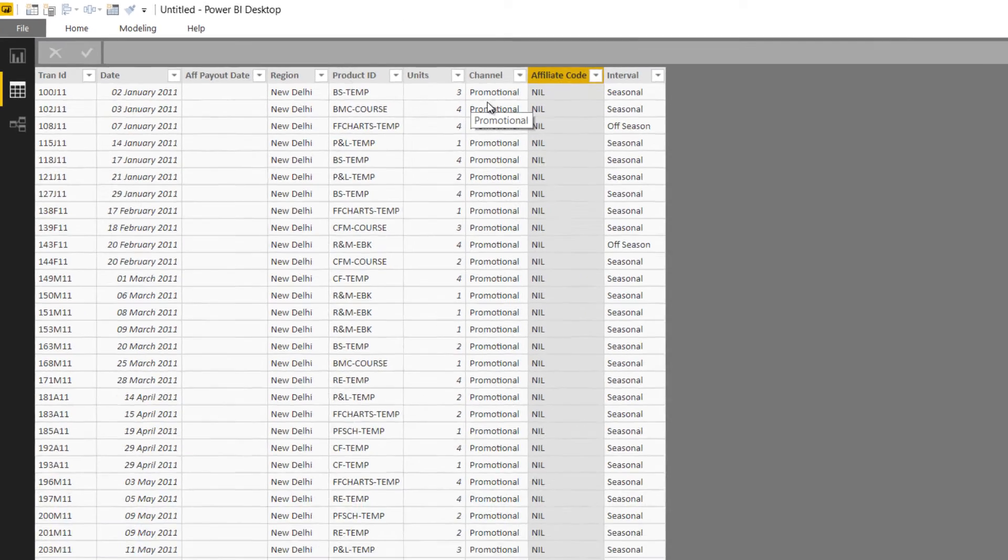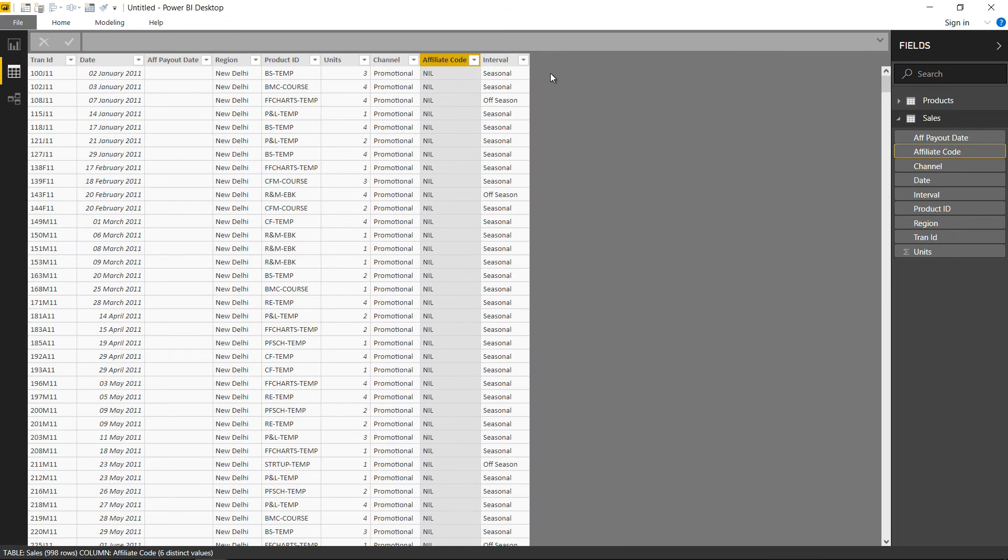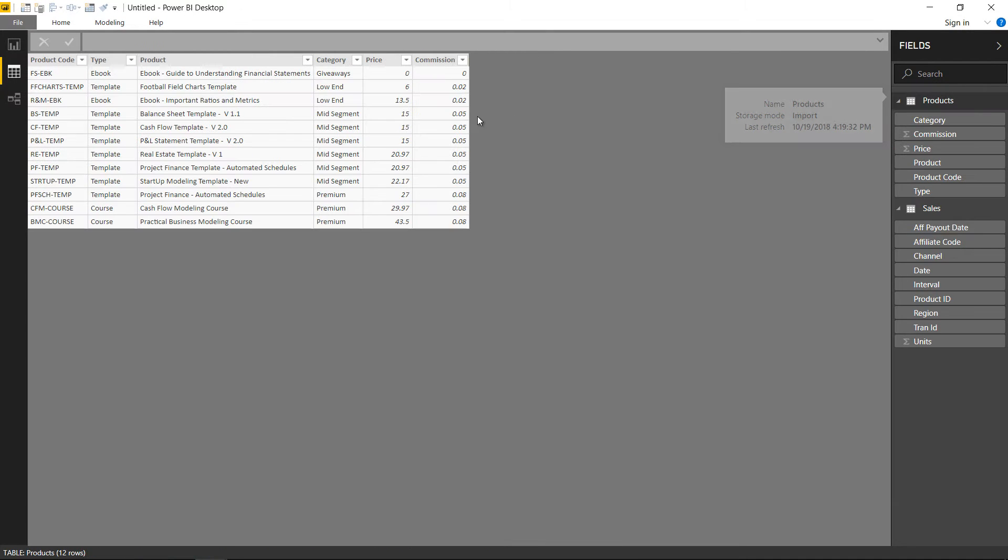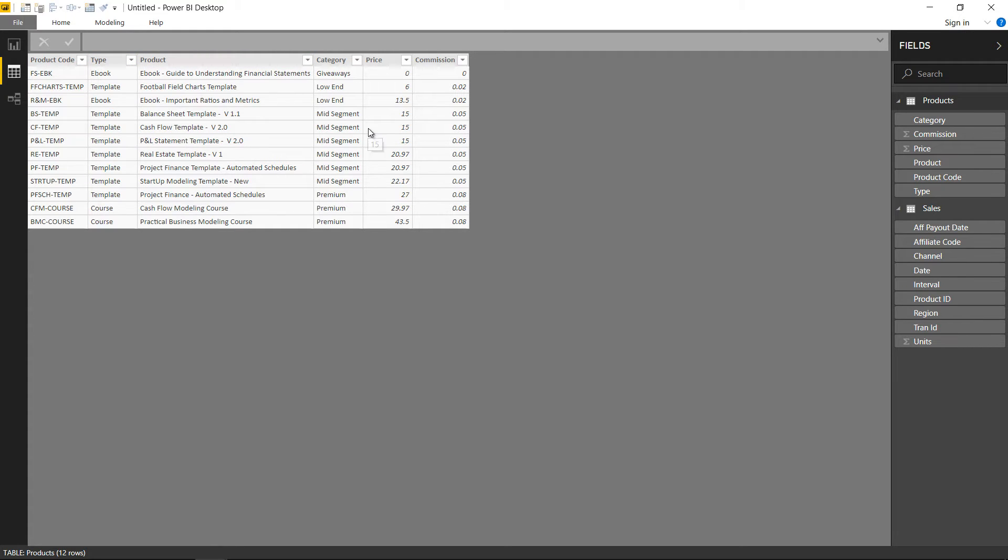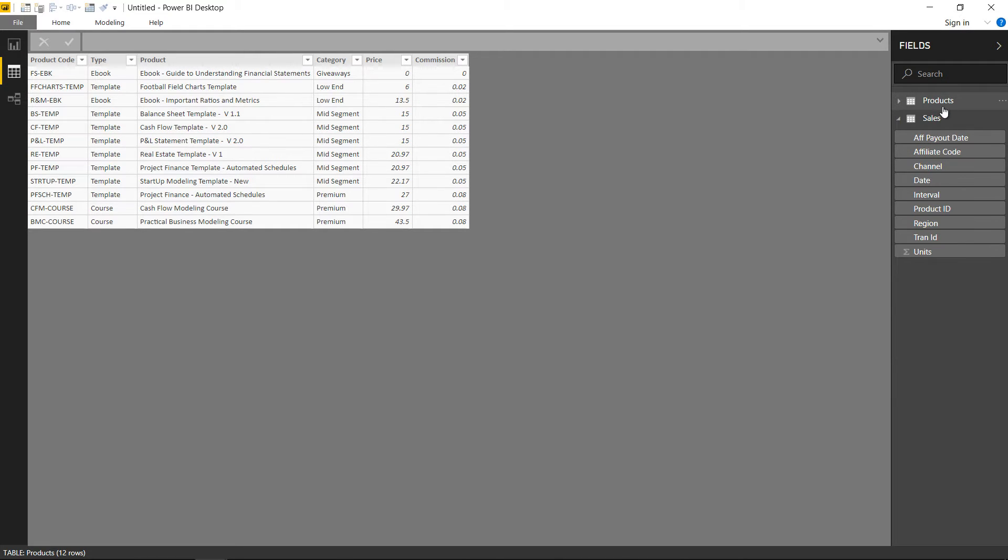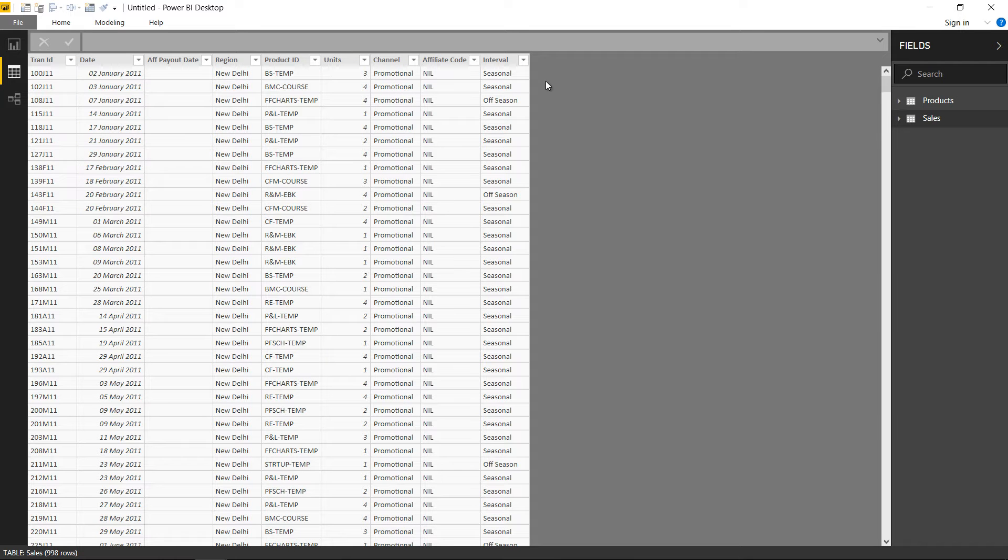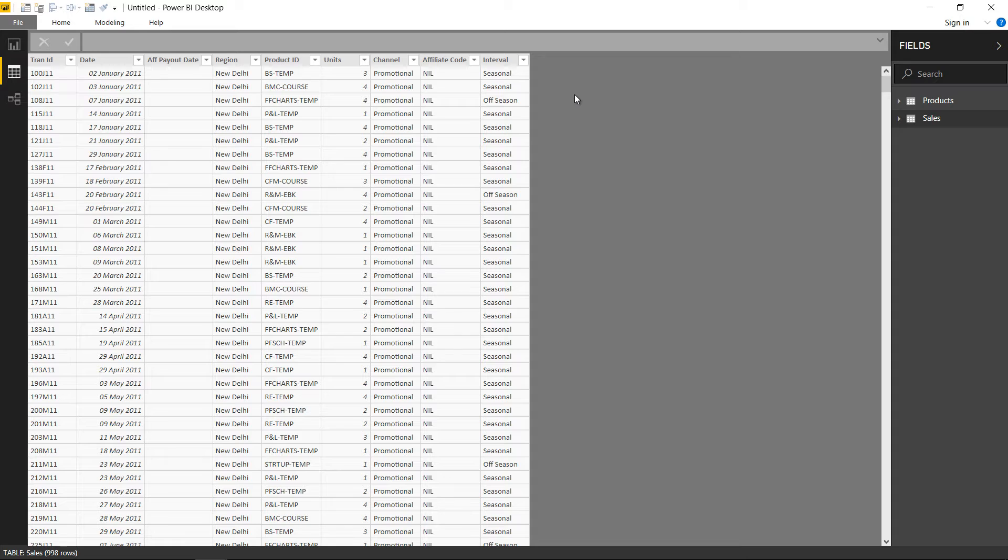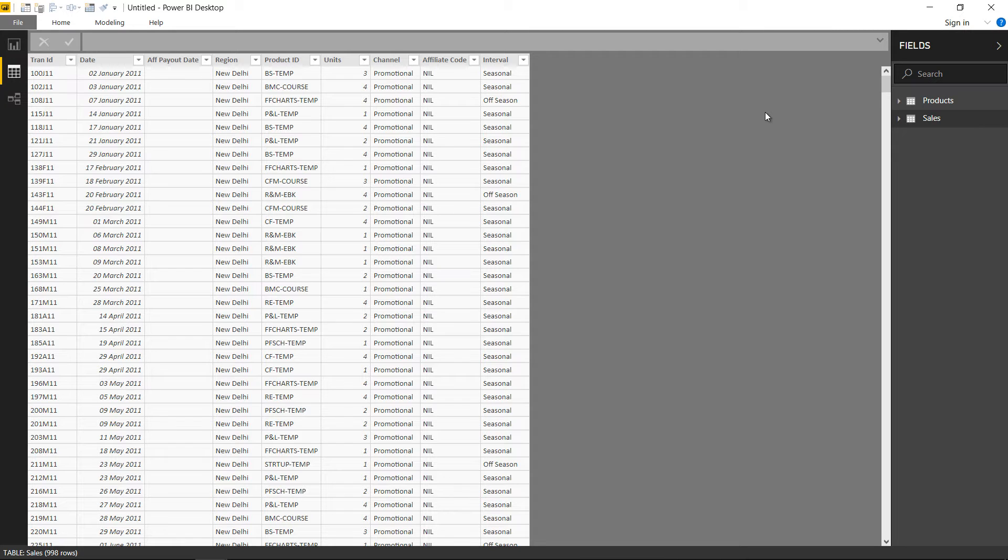In Excel, you would have to write a VLOOKUP here, go over to the Products table, and get the price of the item where your common lookup column is the product code. Then place that price in every single row of the Sales table and do a multiplication of units times price. For every other thing you want to analyze, you would have to create a separate column, and that's how you build pivot tables in Excel.